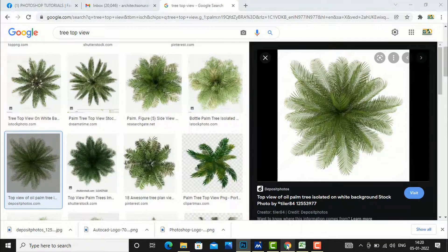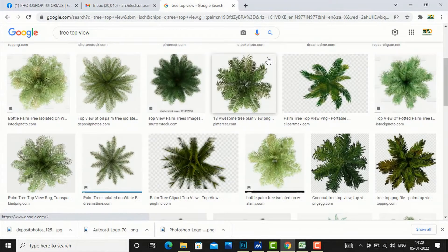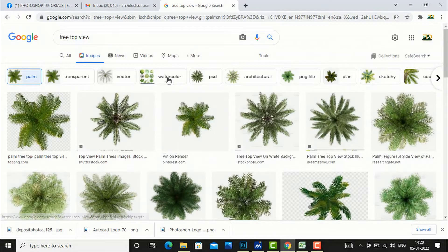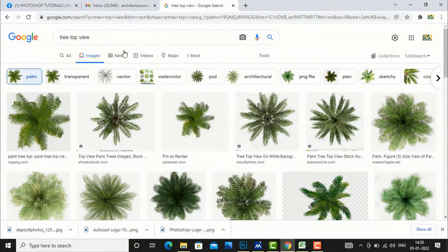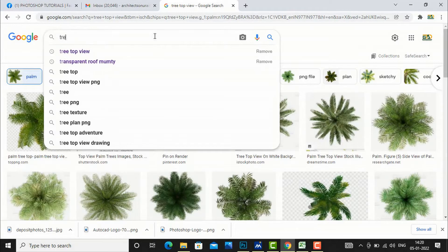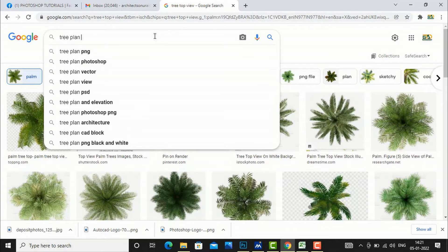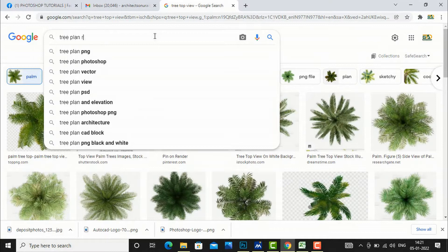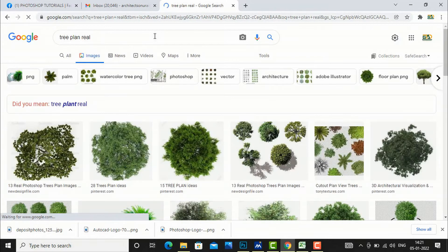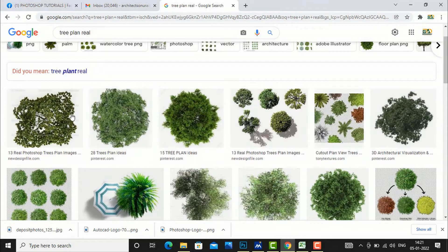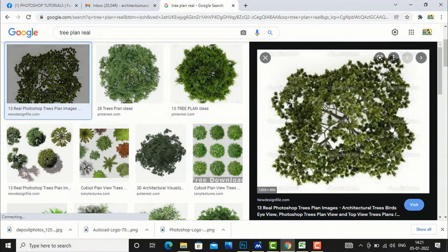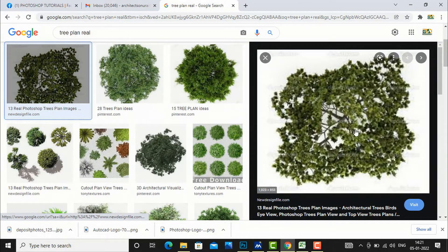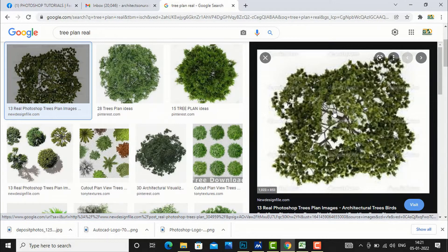Next, if you want to do any specific tree, I will click 'tree plan real'. Suppose I want this kind of tree in my plan that looks real, so this is a JPG file.